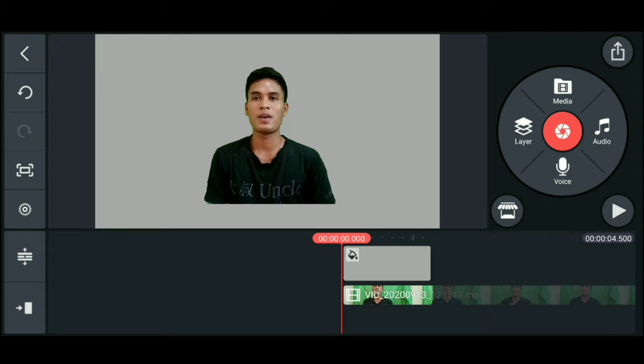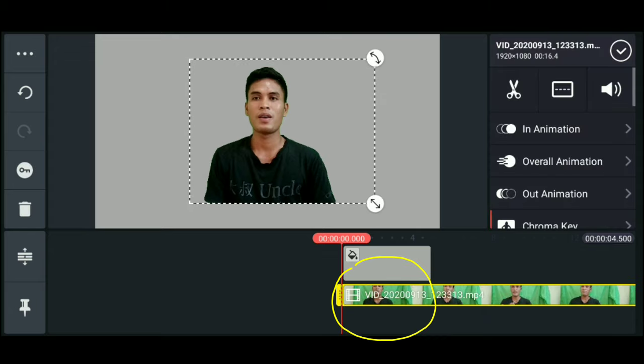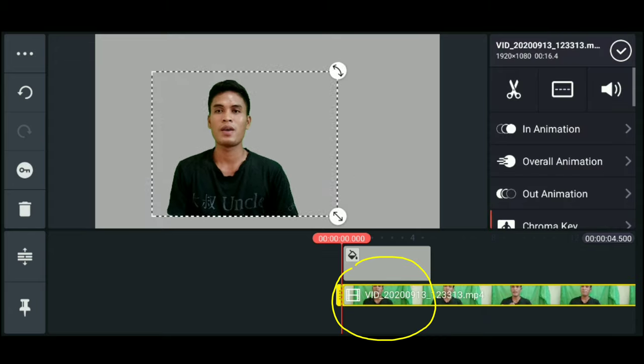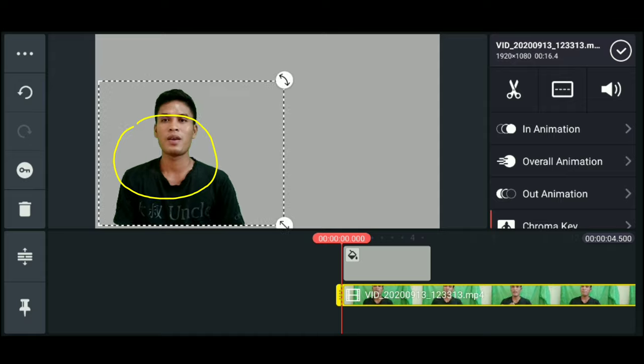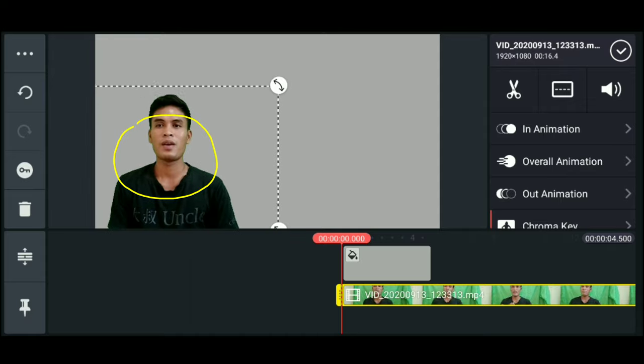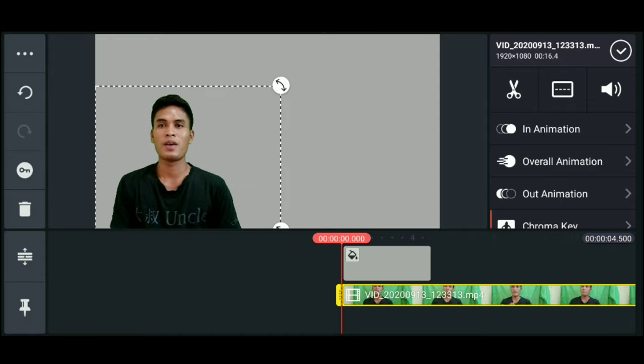Then adjust it and place it on the side. Adjust. Click check.